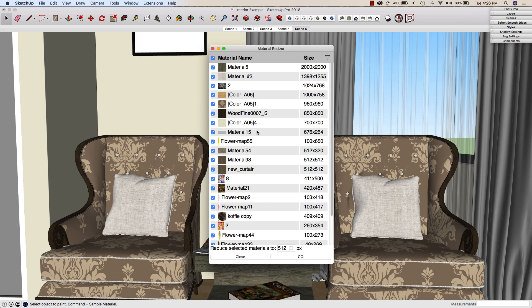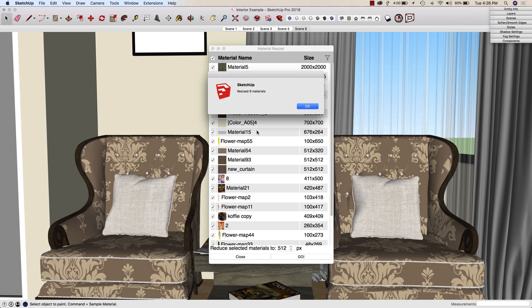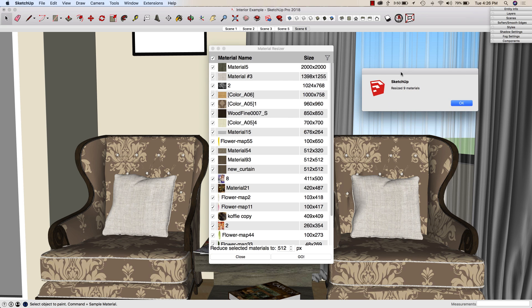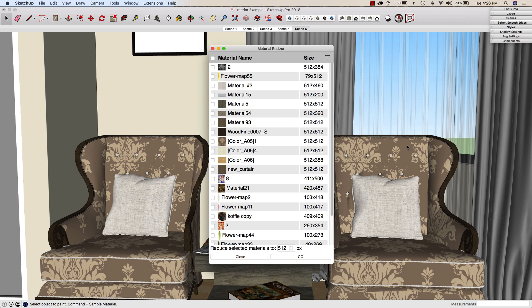And then nine more materials are resized. So you can see that's these top nine materials that had dimensions over 512. I click OK, and there we go. All my materials are now smaller.